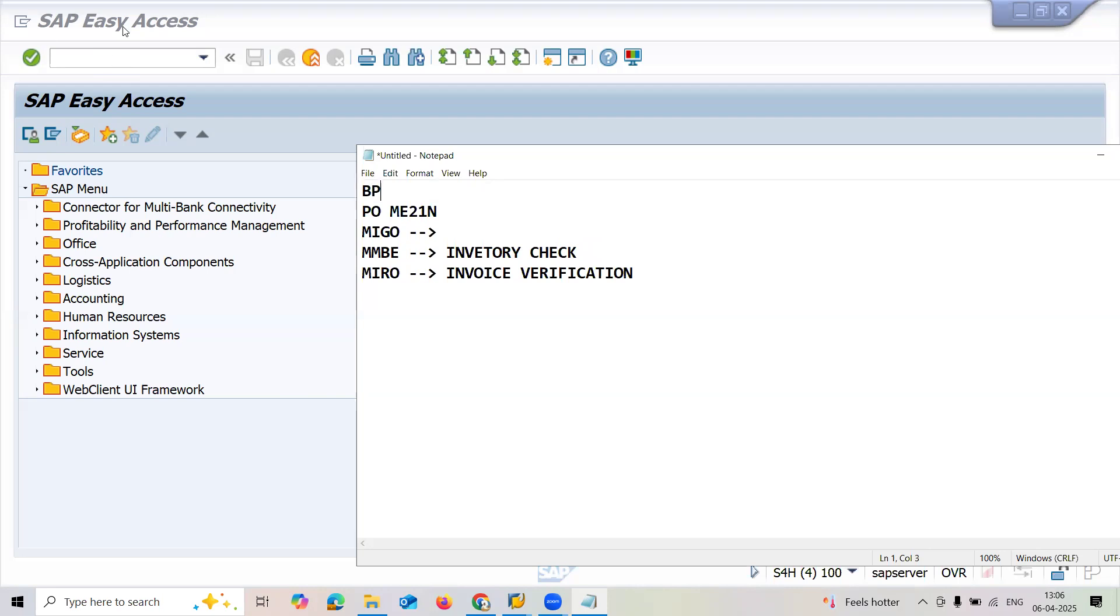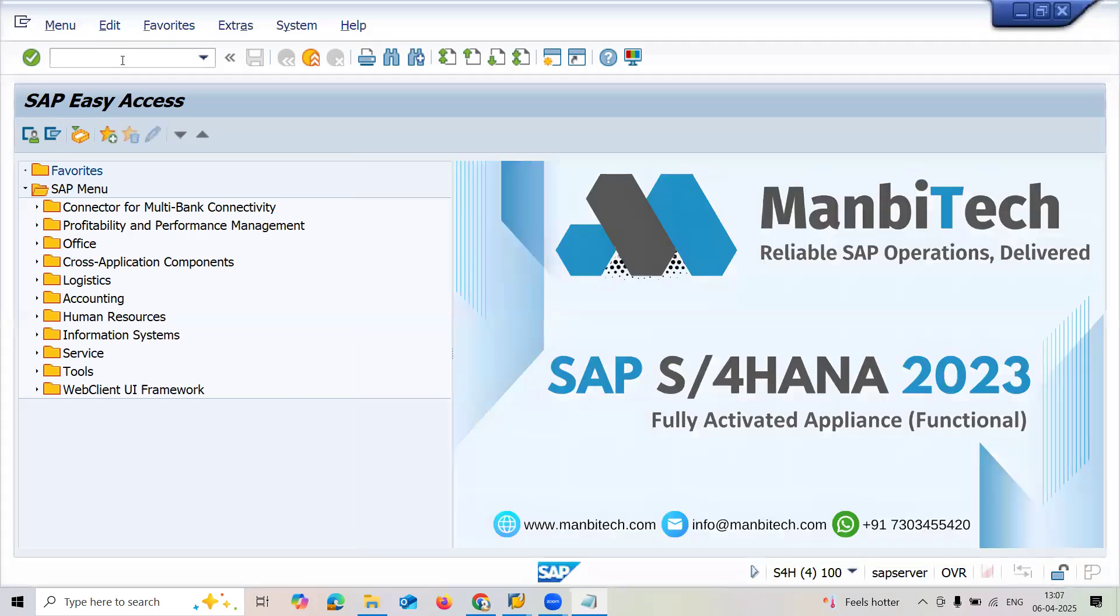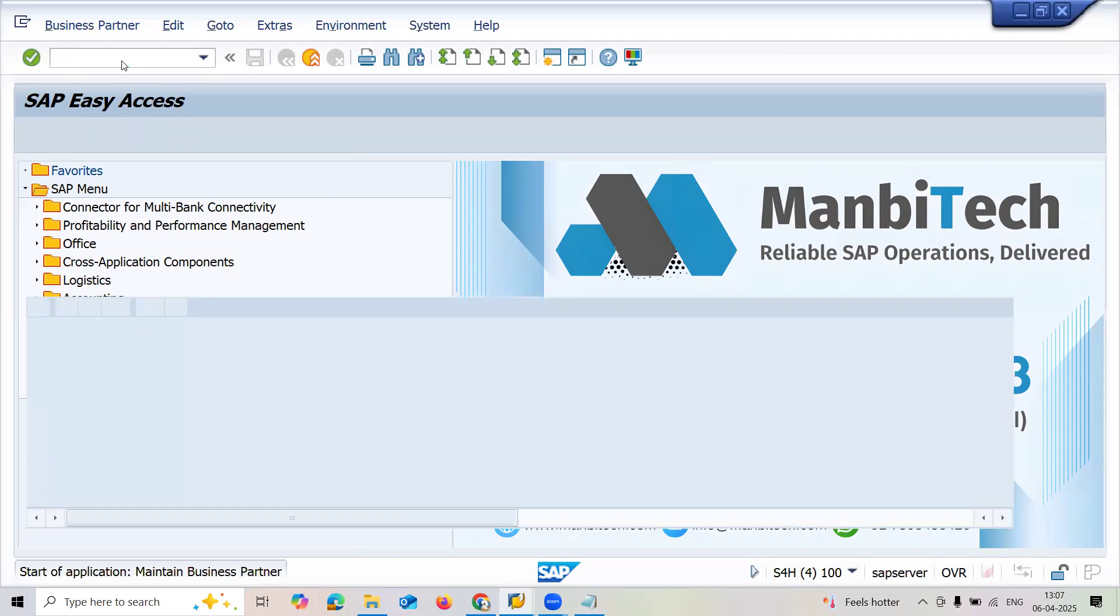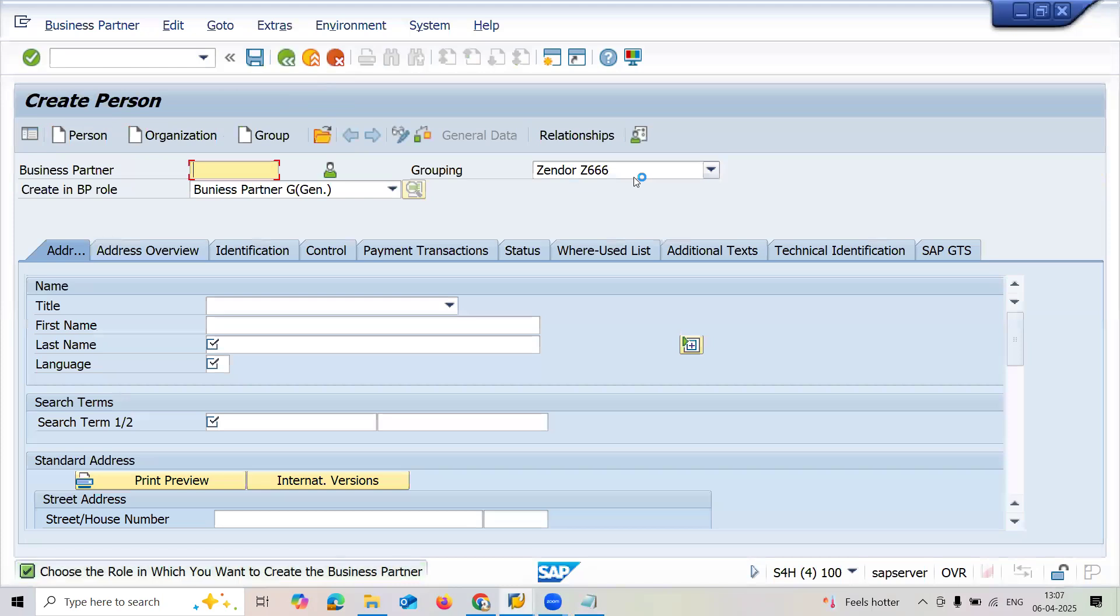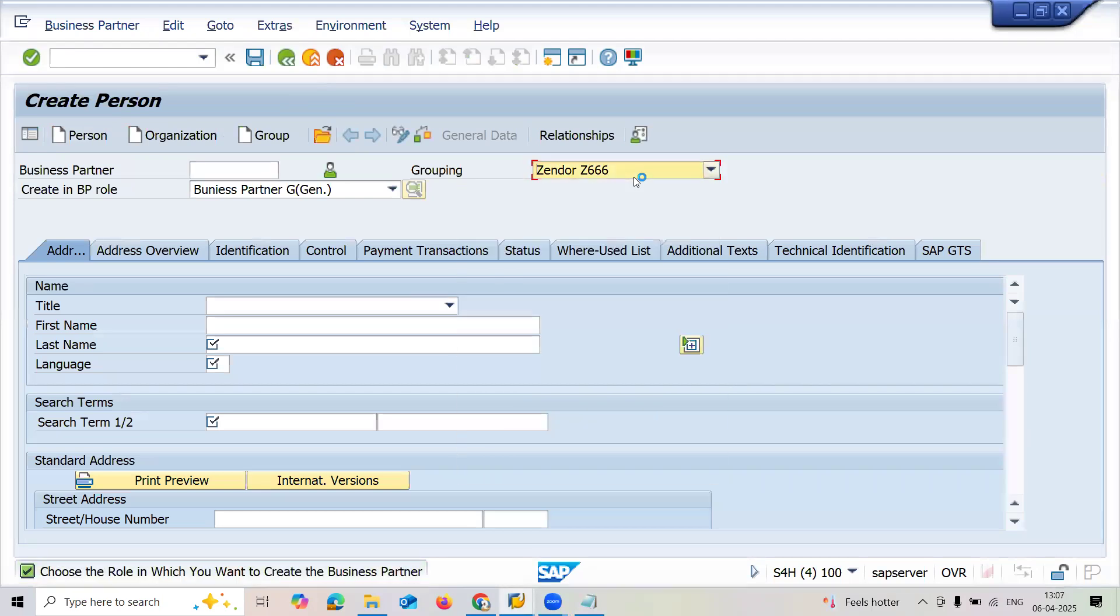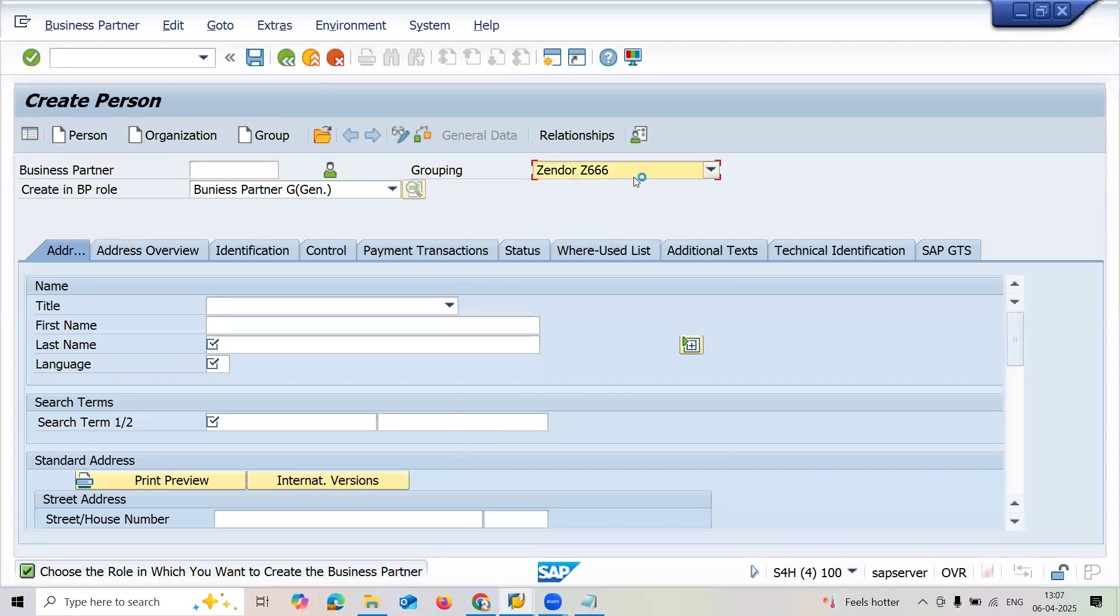Let's go to BP transaction code. I'm going to create a vendor, BP person new. I'm going to select Z vendor Z666 grouping and business partner. If you want to know how to create this, a link has been provided in the description.